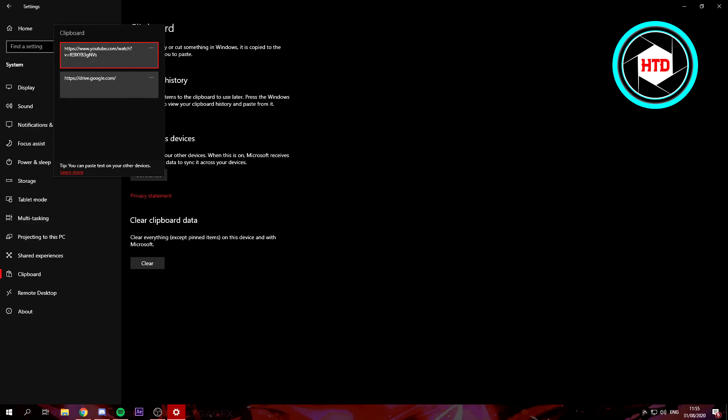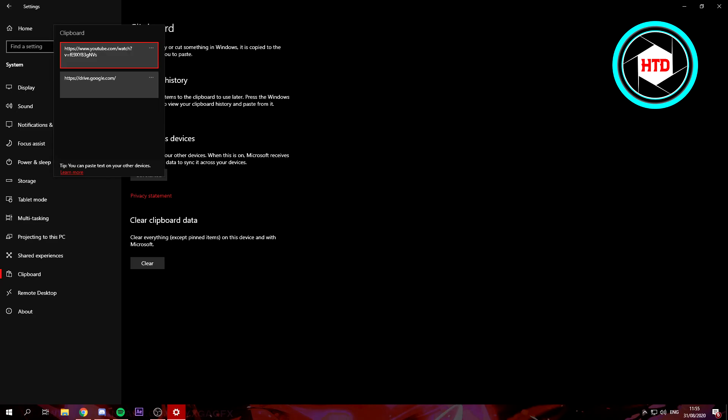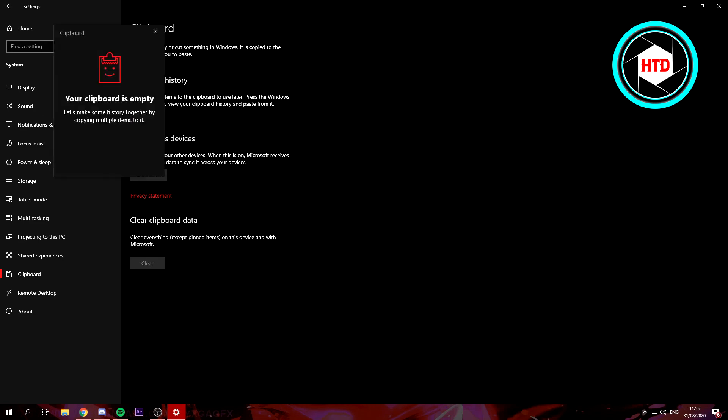You can clear it by just going to the same settings, and right here clear clipboard data, and just click on Clear. That basically just clears your clipboard, and as we can see it is now empty.